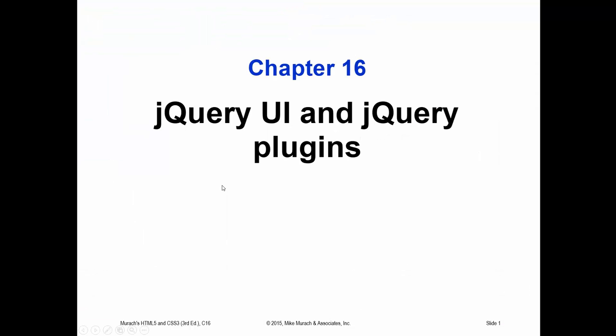Alright, hello once again. This is Jeff Scott of Rankin Technical College, and I've been going over the PowerPoint presentations from Muroc's HTML5 and CSS3 3rd edition for the AWD Application and Web Development 1000 class. I am now beginning Chapter 16 of 19, which talks about the jQuery user interface, the jQuery UI, which I showed at the end of the last video, and some jQuery plugins.